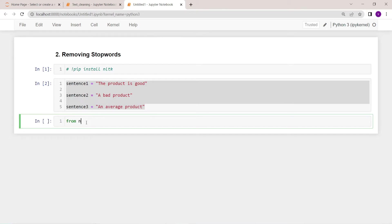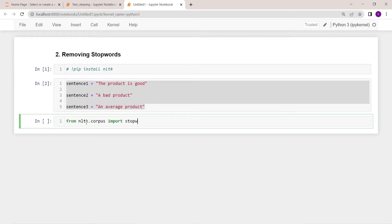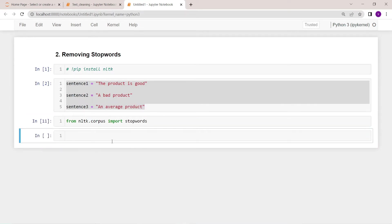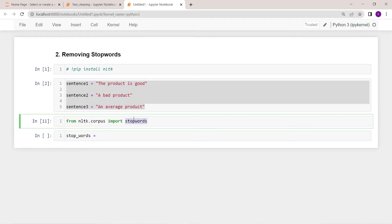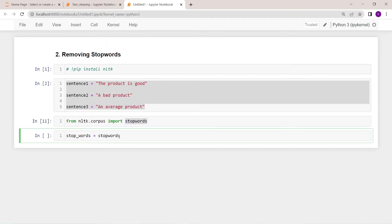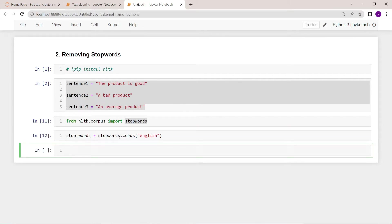From nltk.corpus import stopwords. Okay, now I'm going to create one variable stop_words and I'm going to store all the stop words in this variable.